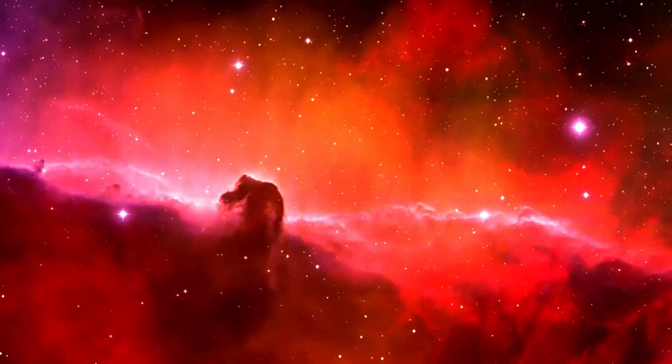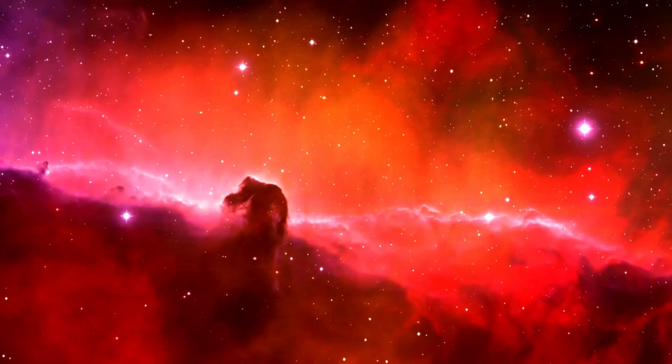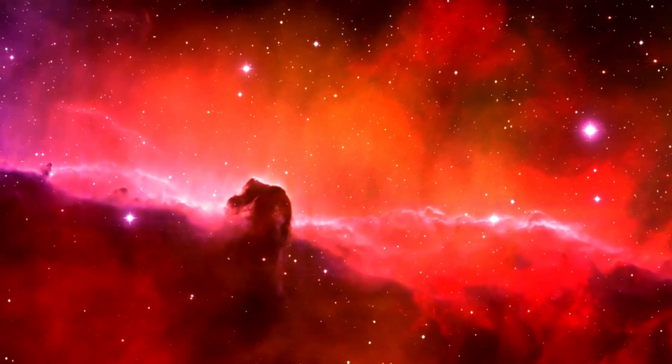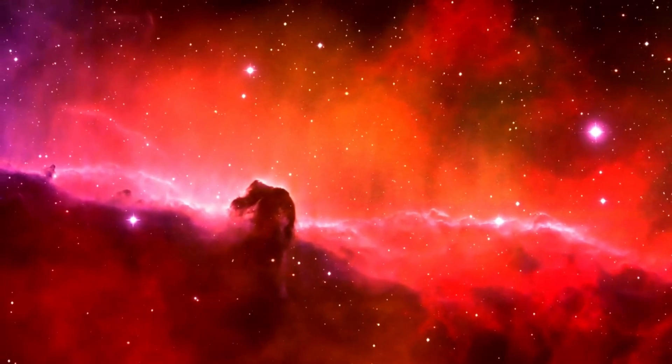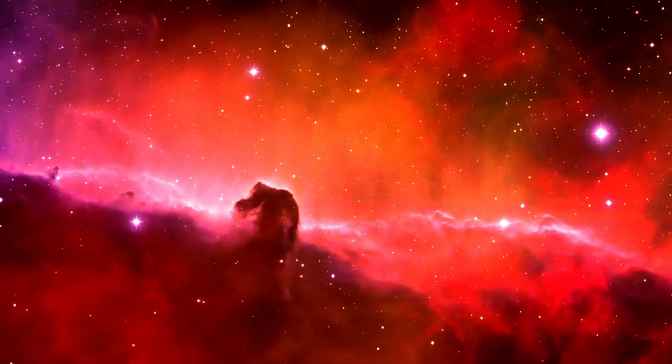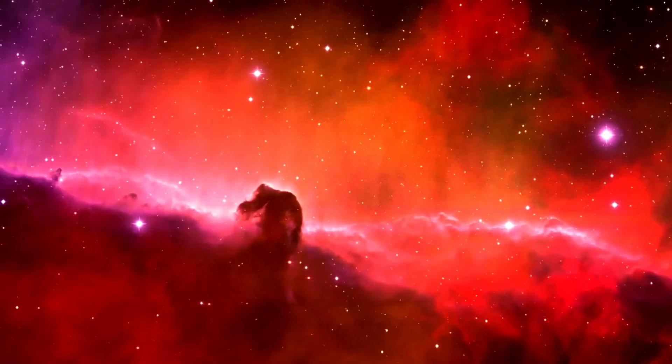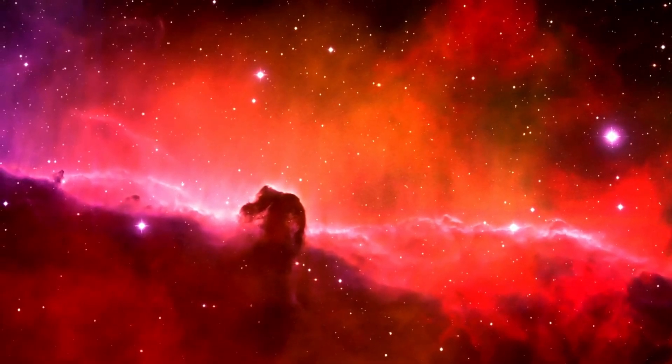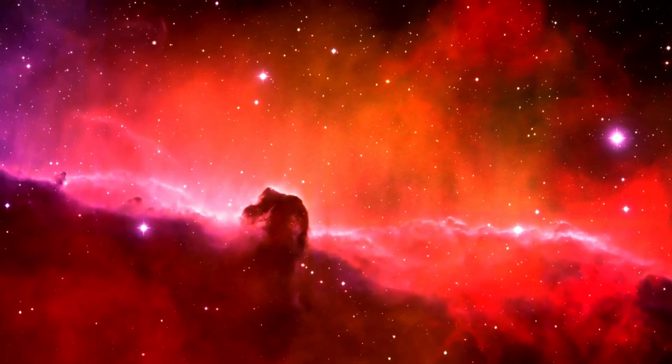The same is true for light. When a light source, like a distant star, approaches us, the light shifts to bluer tones. On the other hand, when the light source moves away, the light shifts to redder tones. This phenomenon is called redshift.